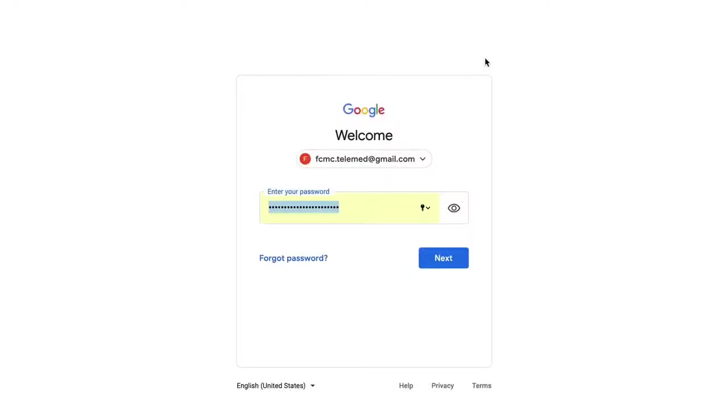First, log into your email to view the link that was sent to you. You don't have to have a Gmail account to access the visit.